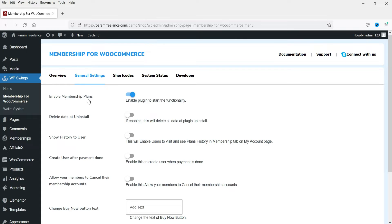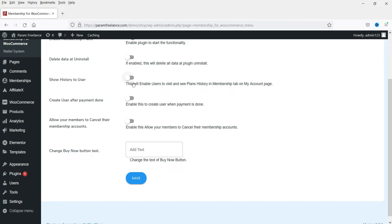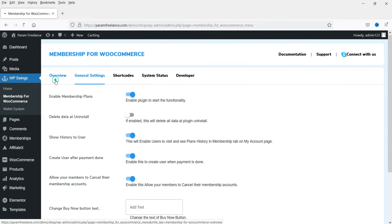It goes to the next settings page. Enable Membership Plan should be enabled. For 'Delete data on uninstall,' we do not want to delete all data when uninstalling, so I'm not enabling that option. 'Show history to users' will let users see their plan history in the membership tab - I'll enable it. 'Create user after payment done' - if someone buys a membership and isn't already a user, it will create them automatically. 'Allow members to cancel their membership' - I'll leave that as-is and click Save.